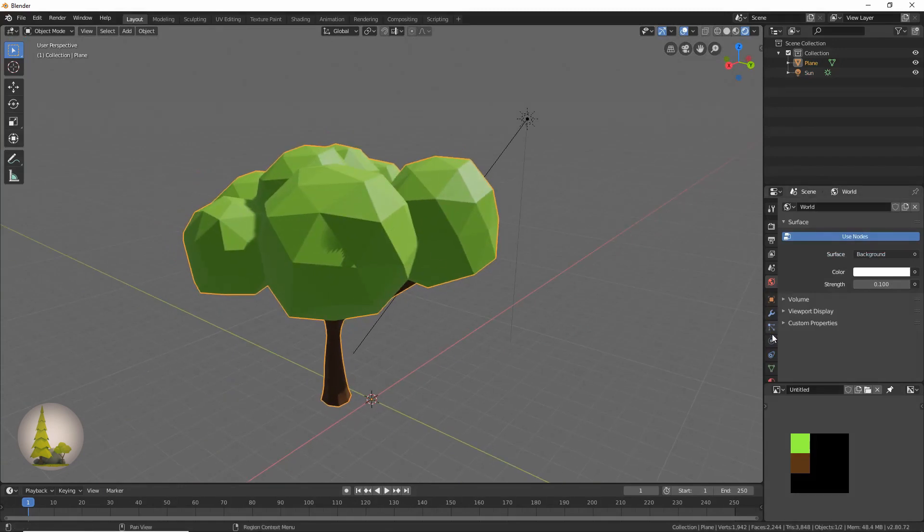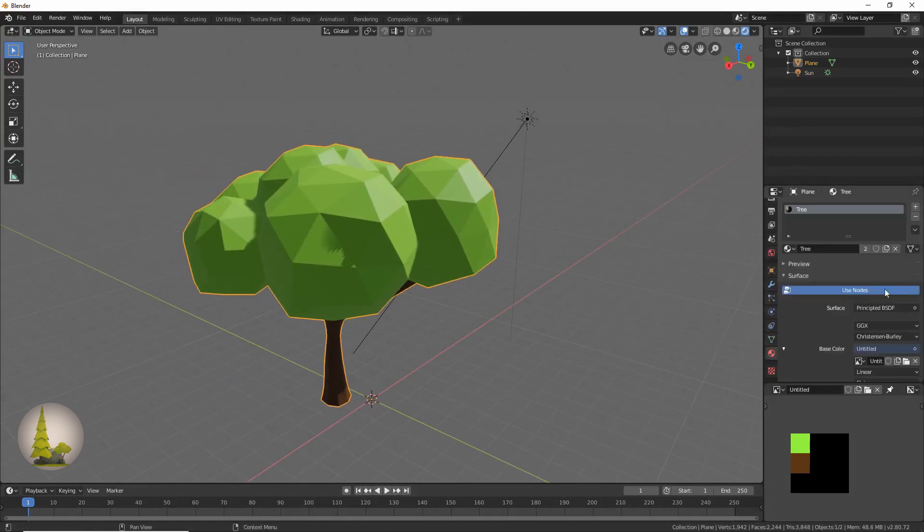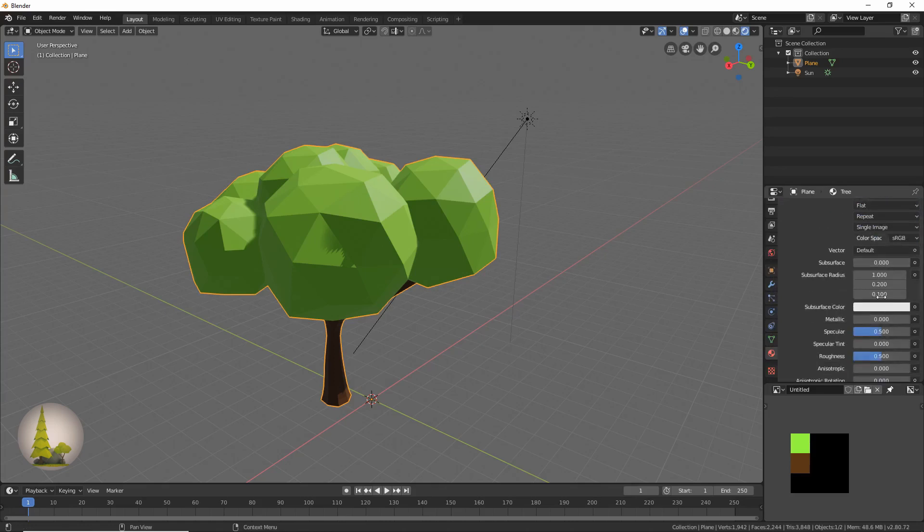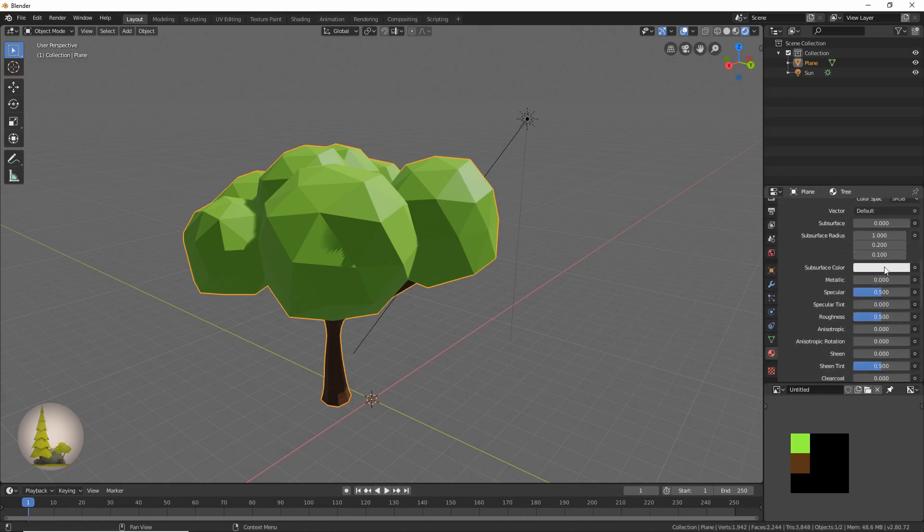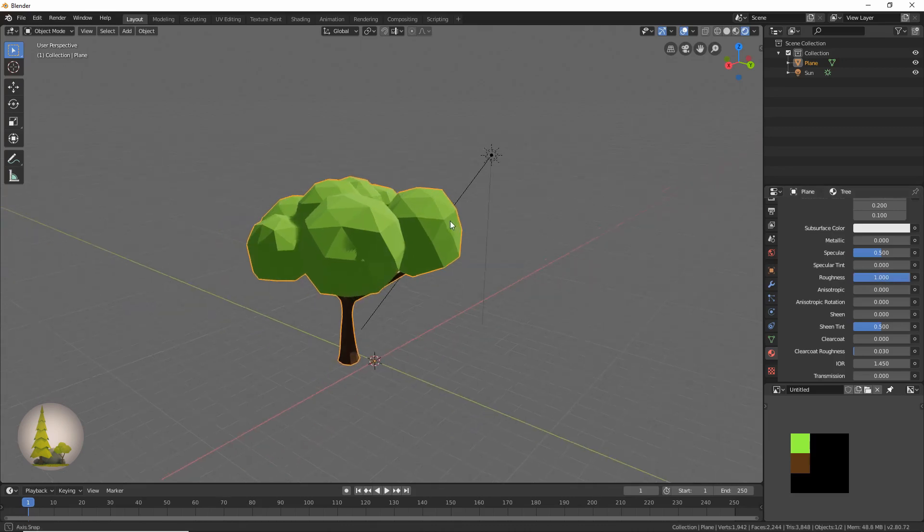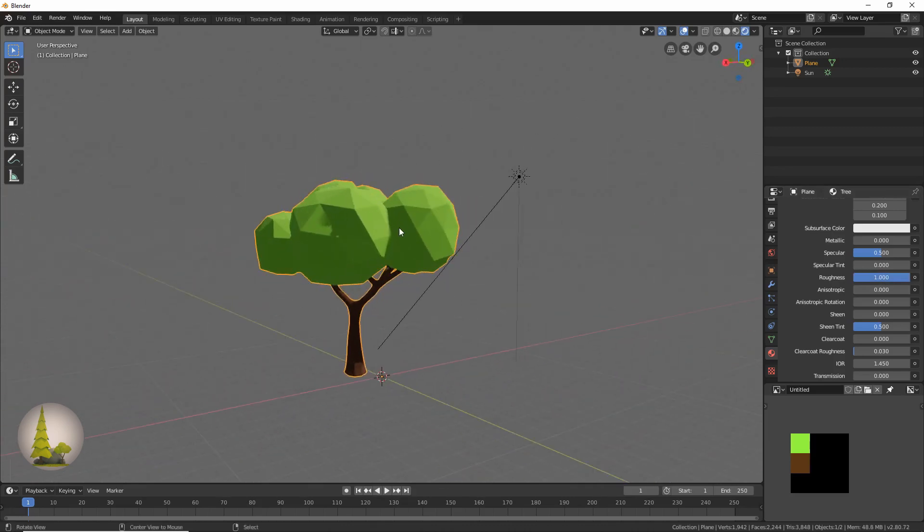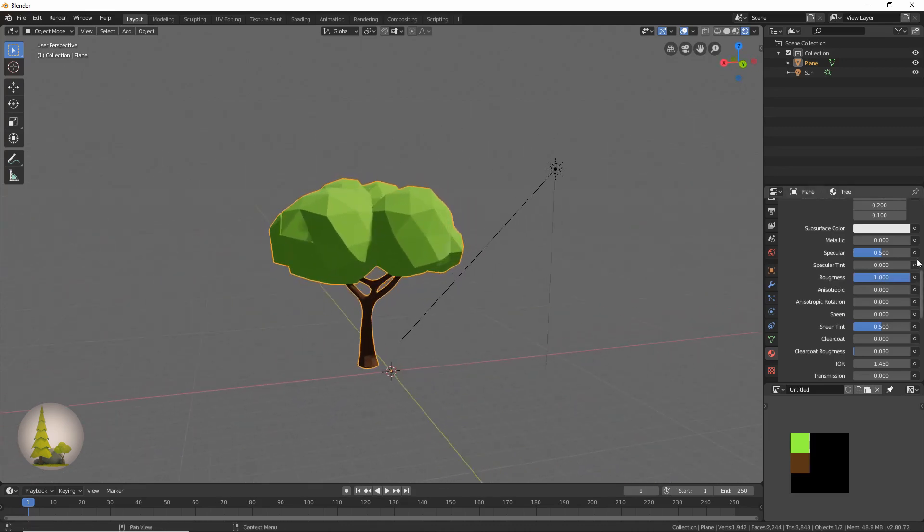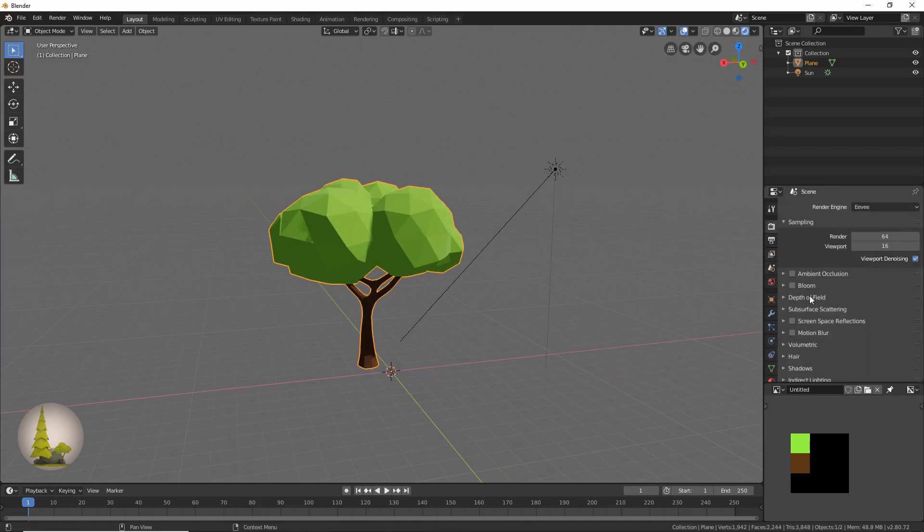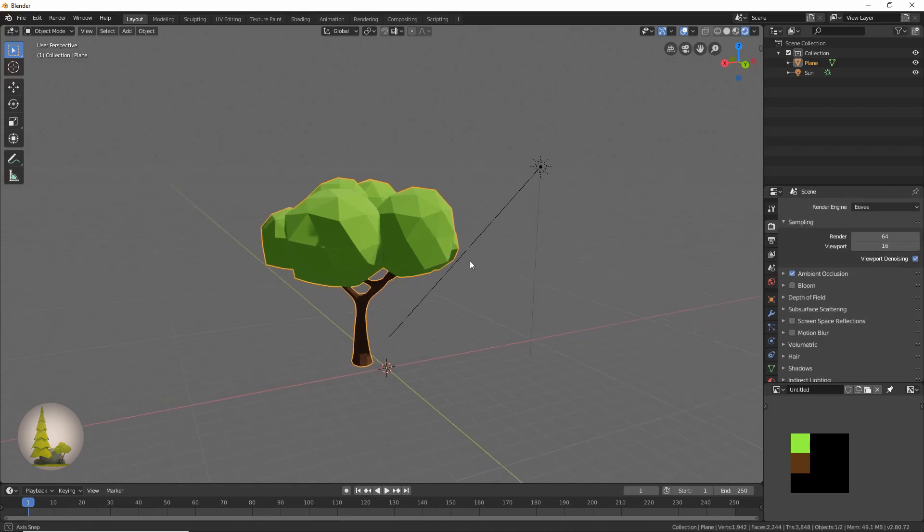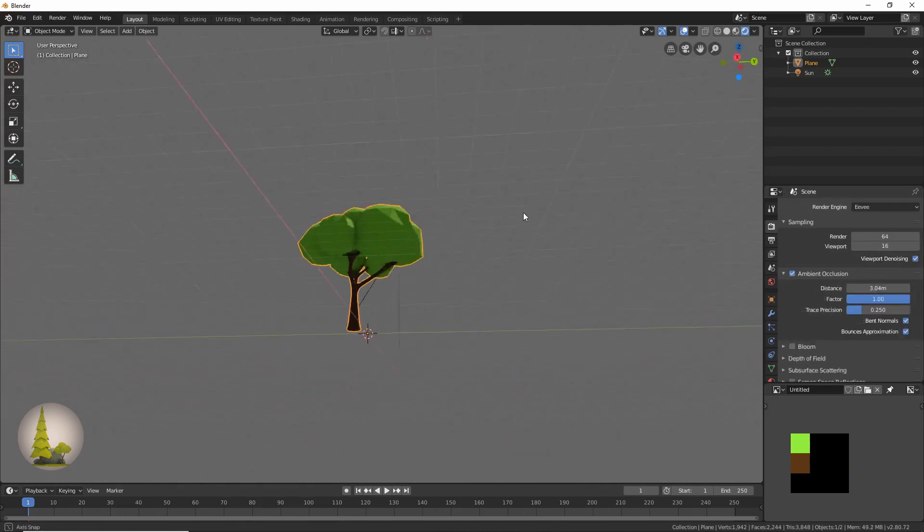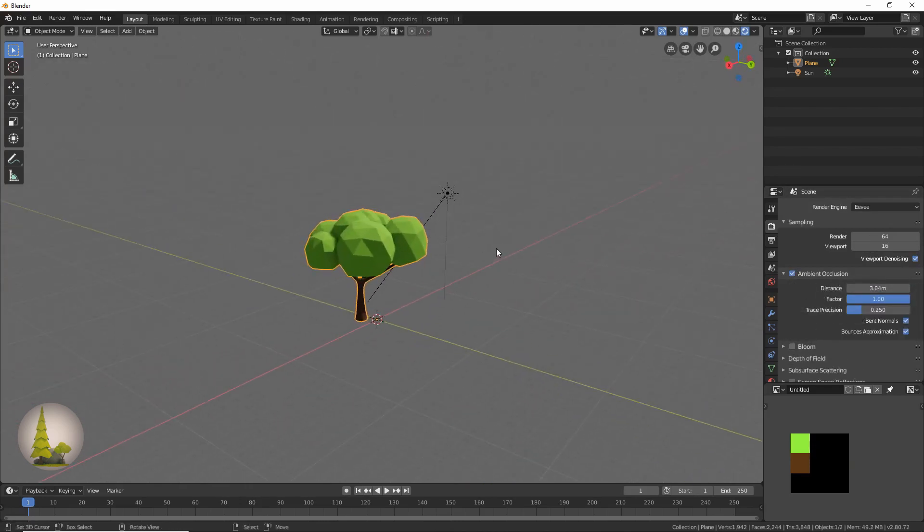Now you can see that the tree is slightly glossy and we don't really want that. It's a low poly model, so we'll go back to the materials over here and we'll make the roughness fully rough over here. And we'll also go to the settings over here and turn on ambient occlusion. We might turn that off a bit. And there you have it.